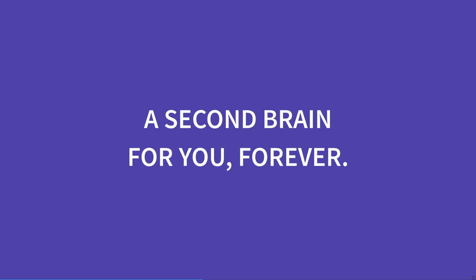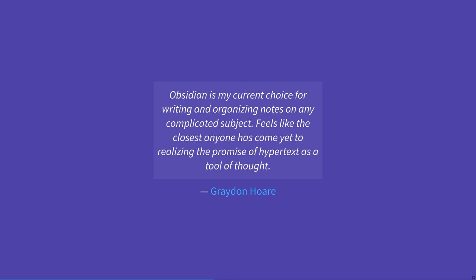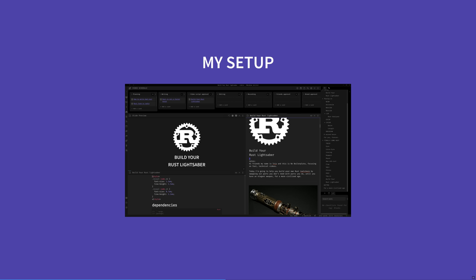It's a second brain for you, forever. Graydon Hoare, whom you might recognize as the creator of Rust, has this to say on the topic of Obsidian. I couldn't have put it better. Hypertext was supposed to link our thinking together, and Obsidian realizes this. You can think of Obsidian as a markdown IDE with plugins galore.